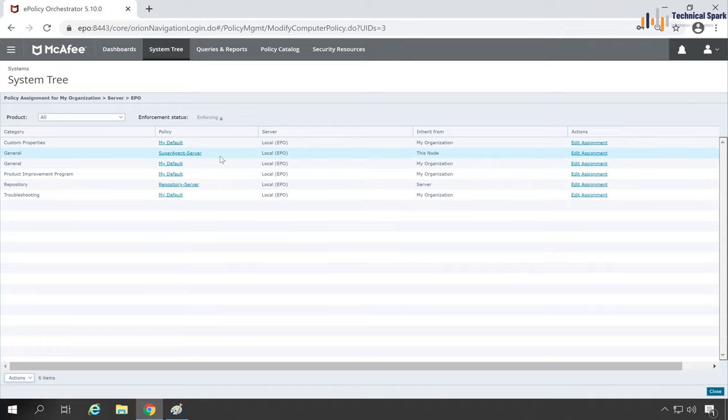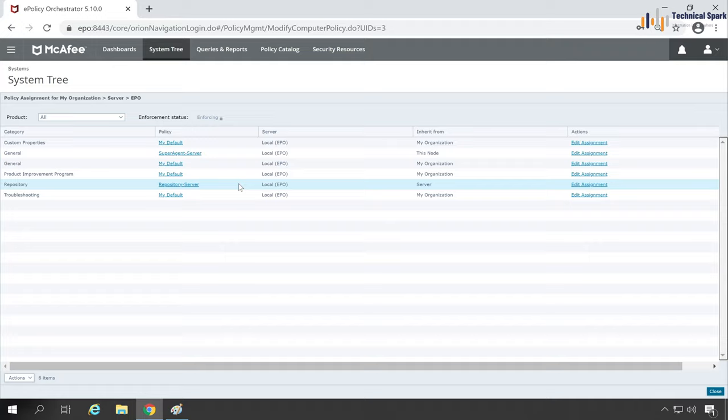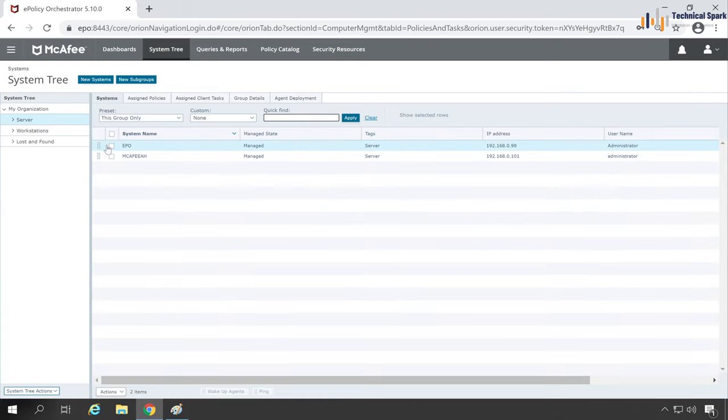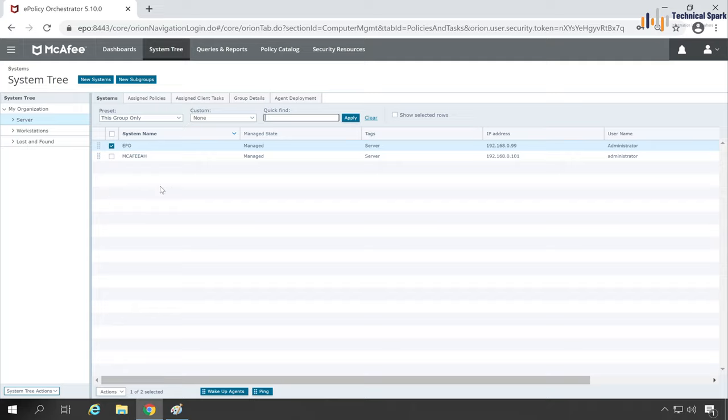If I open the policy, you will see that my super agent is present here. Friends, if you don't know how to configure McAfee super agent as well as distributed repository, please click on the i button or check out the video description. I have already created one video on this super agent.